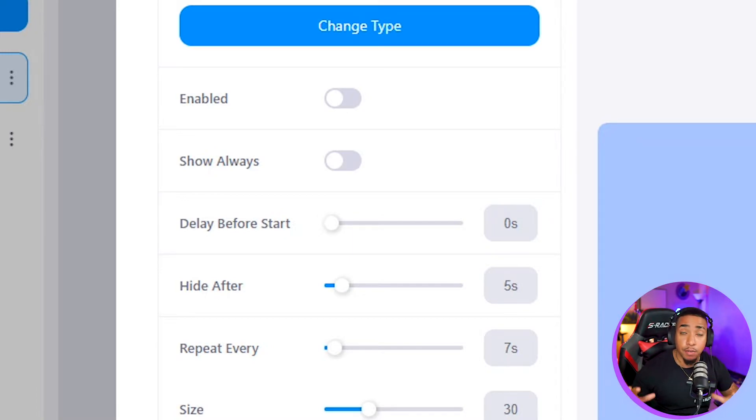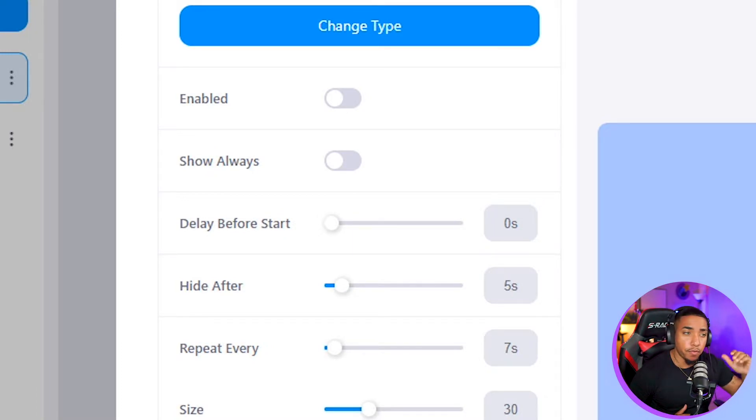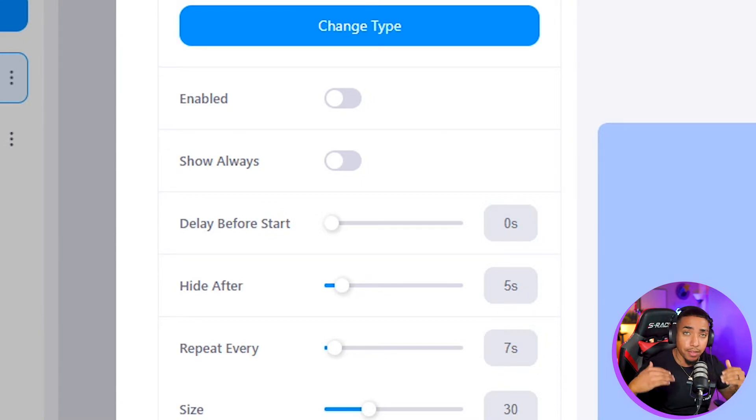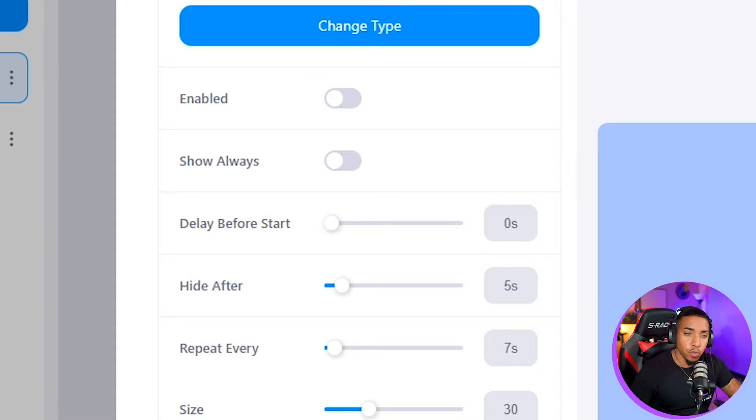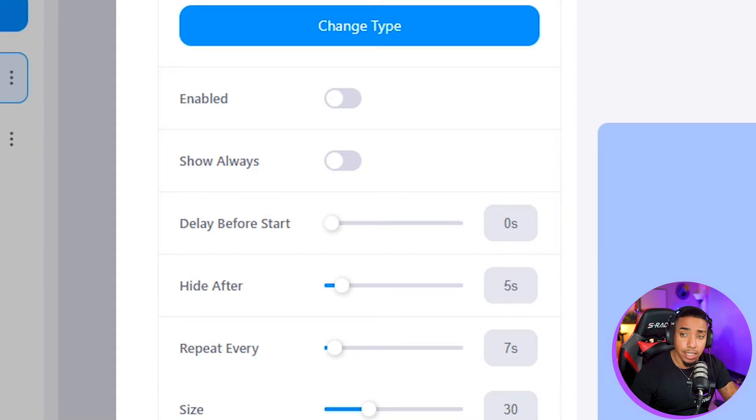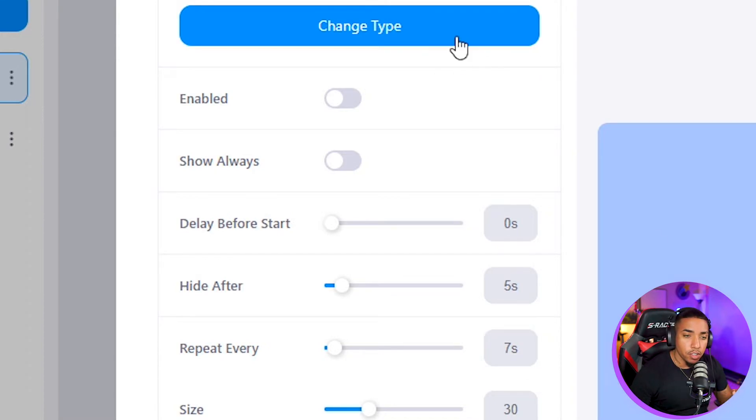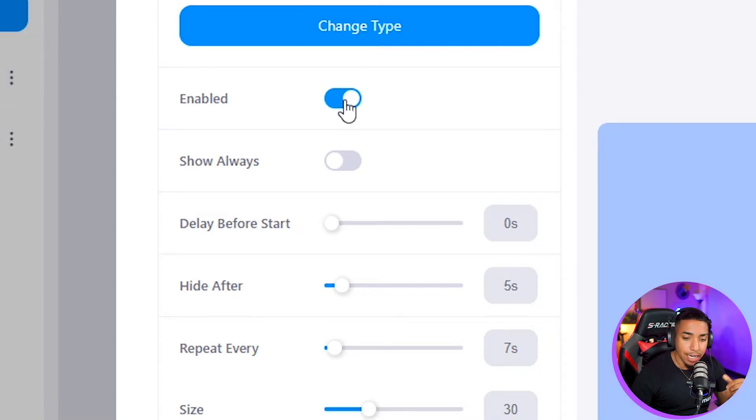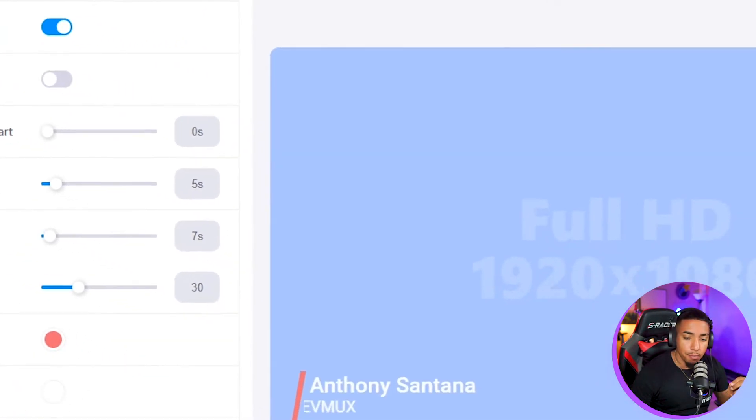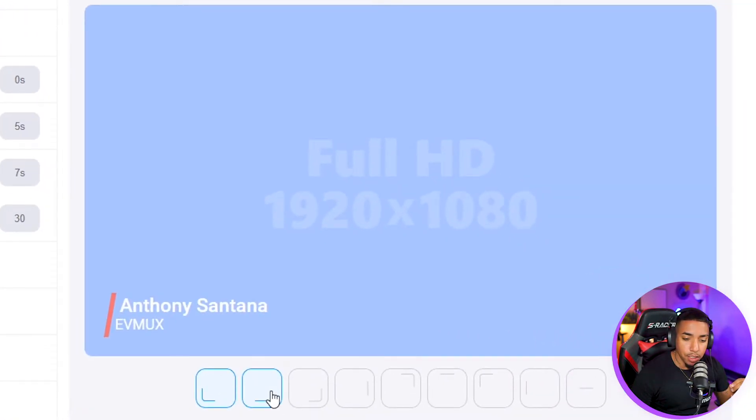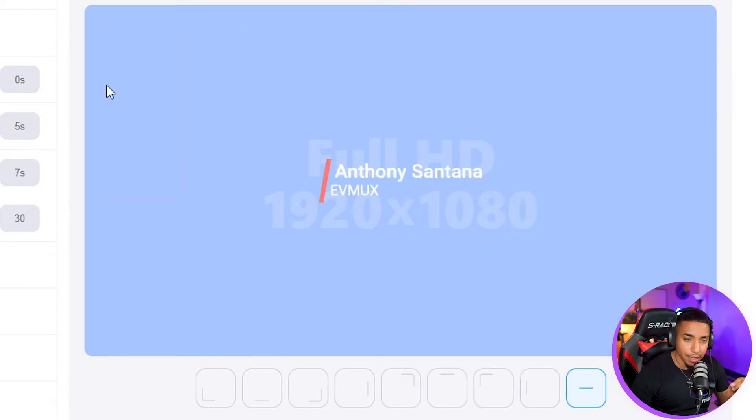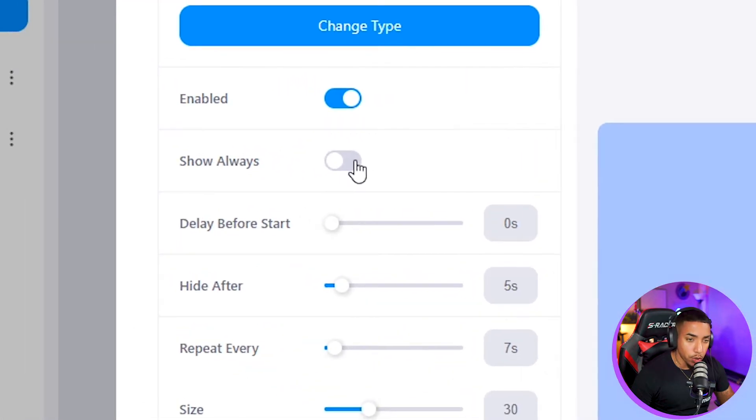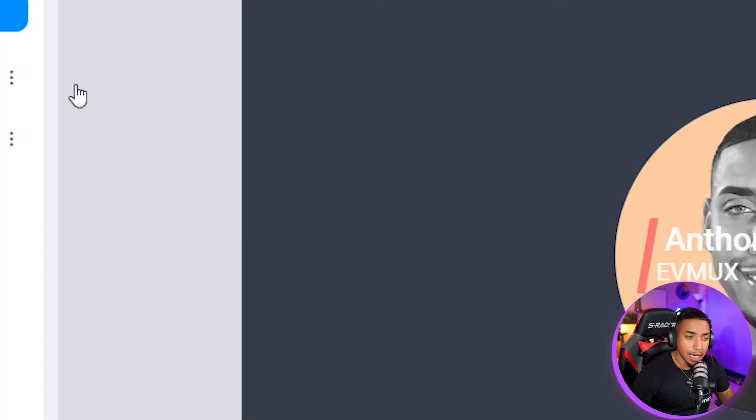Here inside of pro scenes, the lower thirds is going to be different from the dynamic scene. When you make adjustments inside of dynamic scenes, it doesn't apply here to the pro scenes unless you select apply all. Here you'll be able to enable it, make the adjustments, move things around, show it always if you like, or change the type.